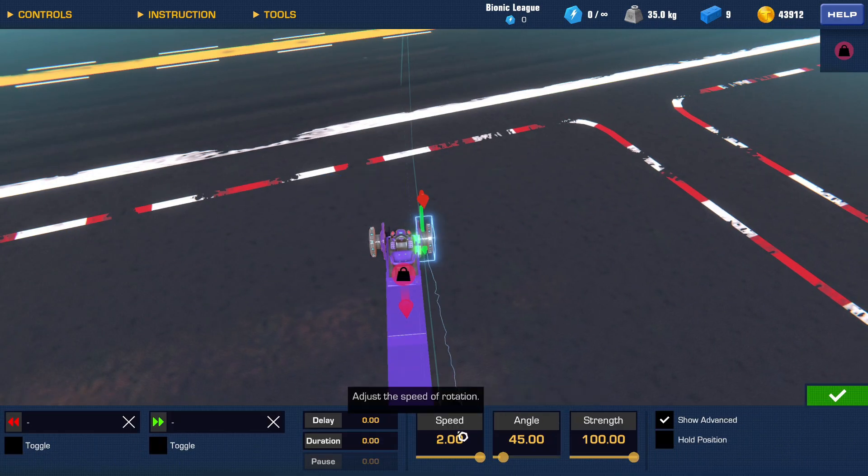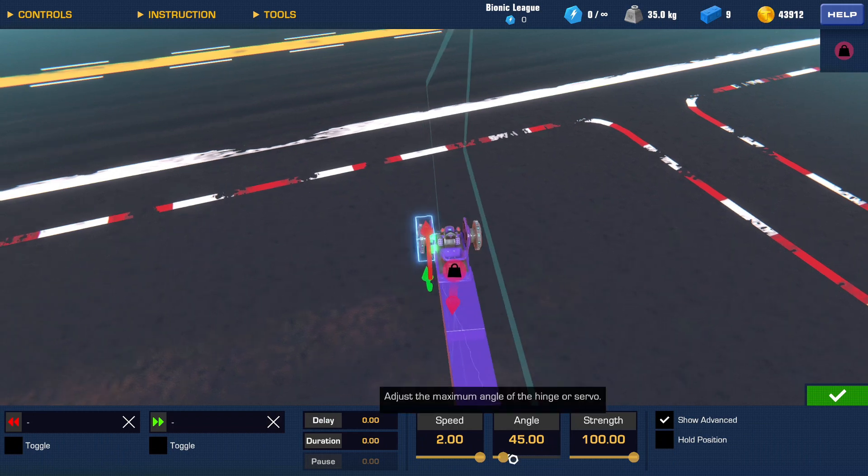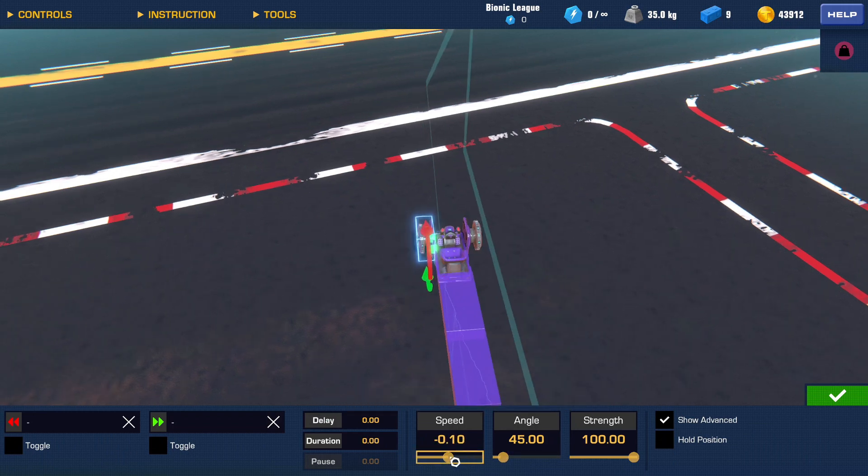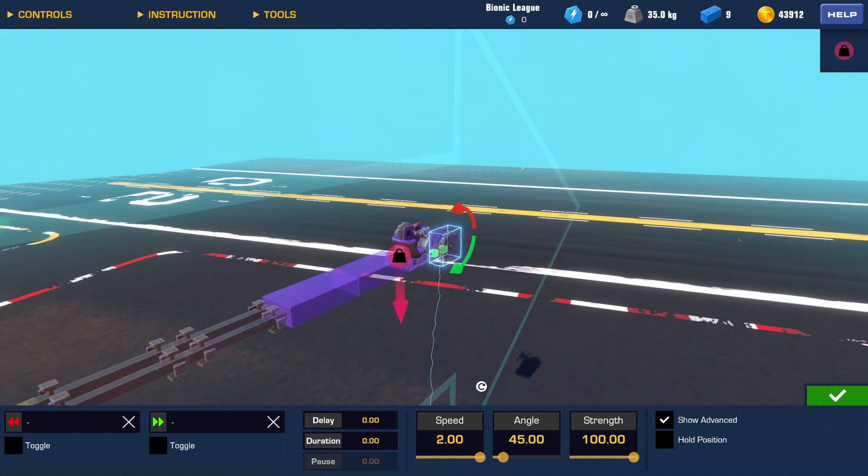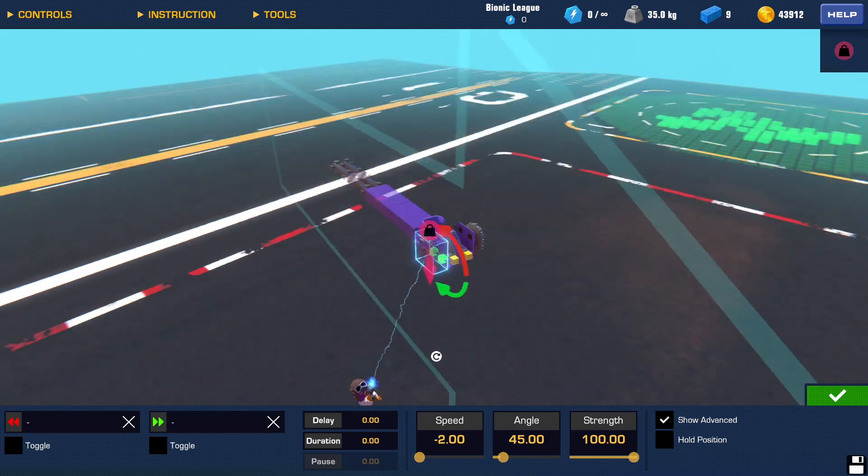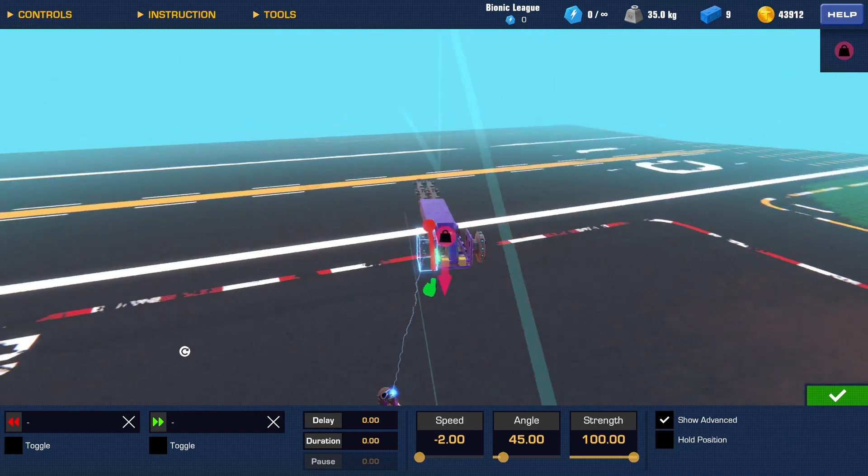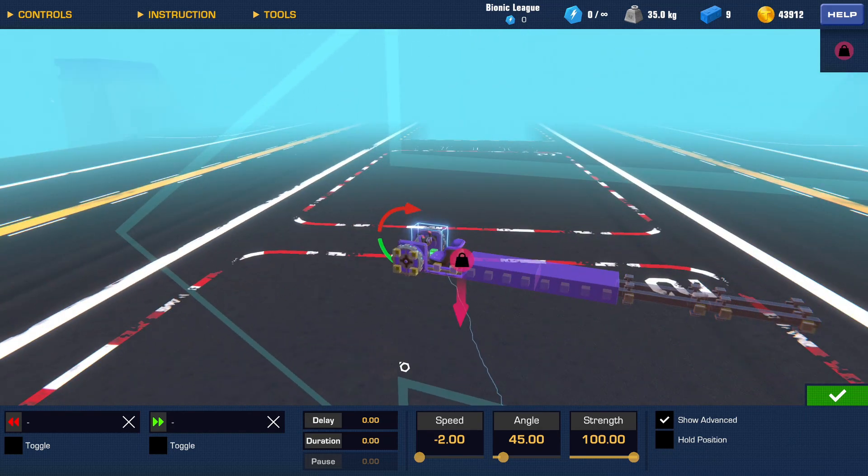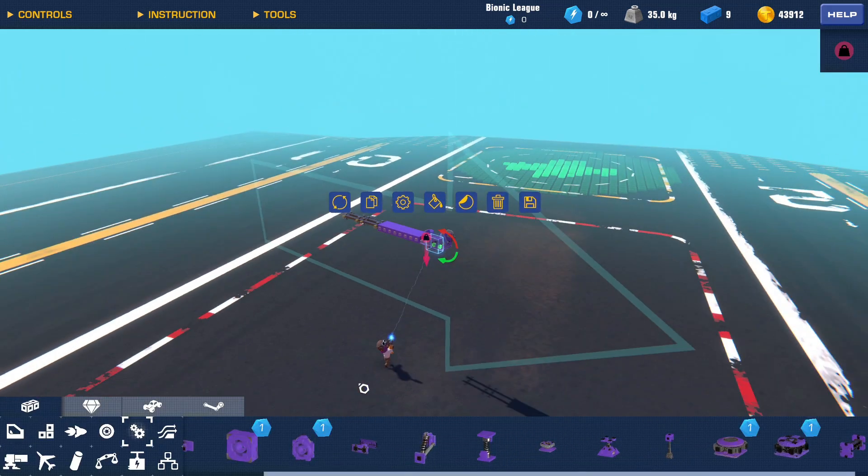You want to set one of them to speed 2 and one of them to negative speed 2, so I'll set this one to negative speed 2, just like that.